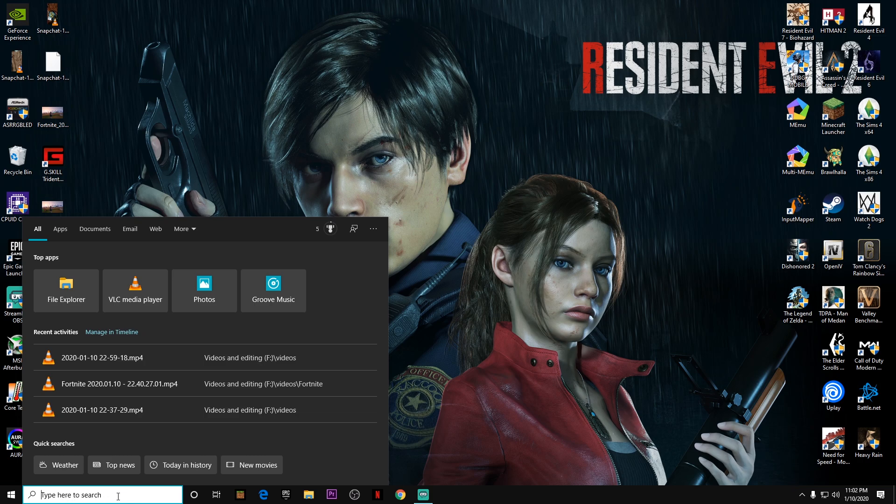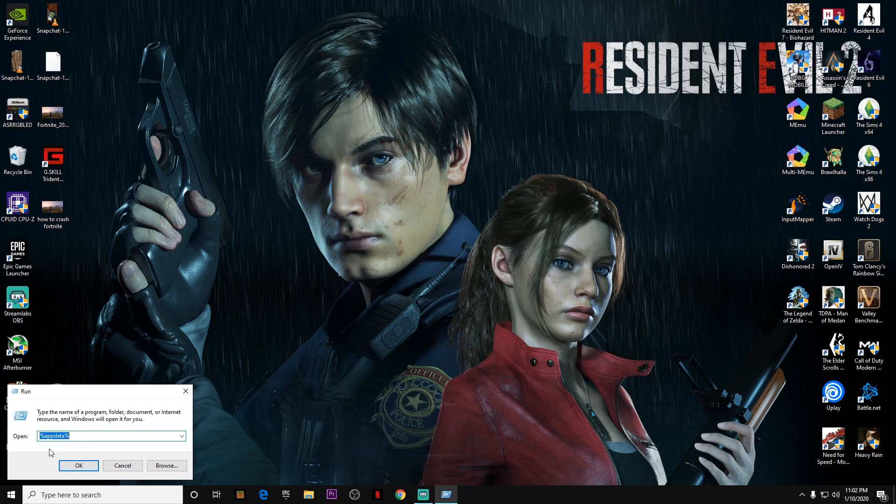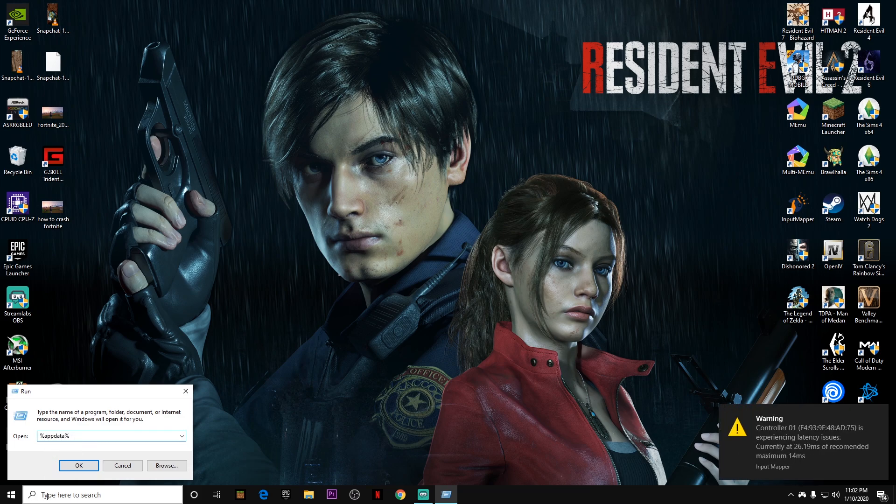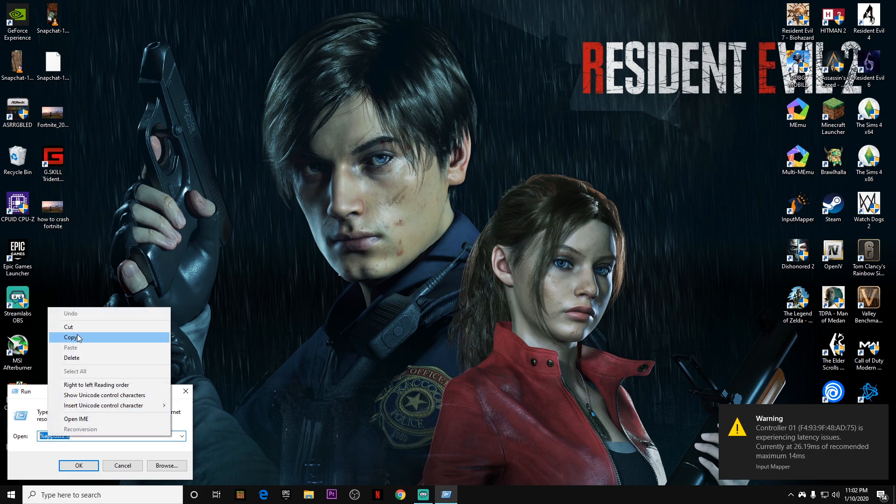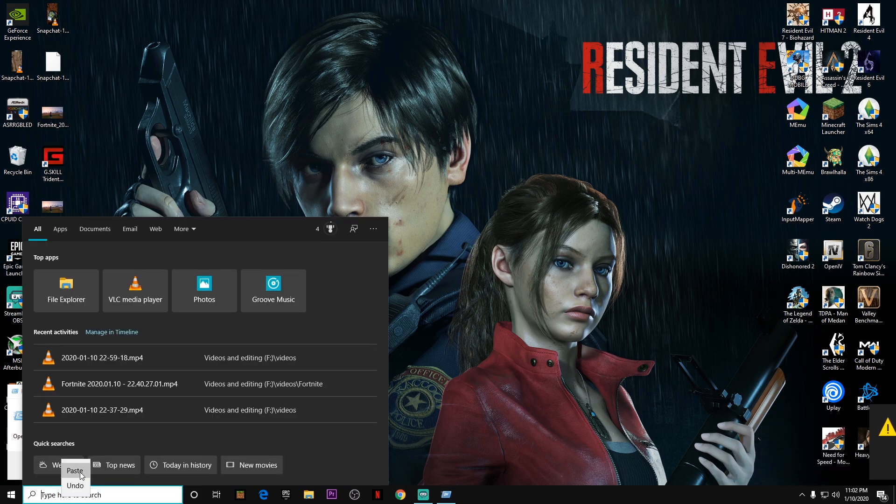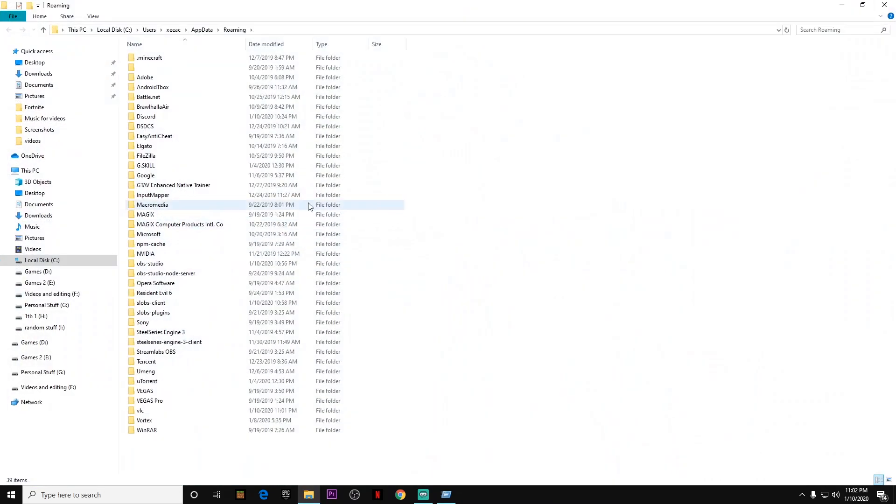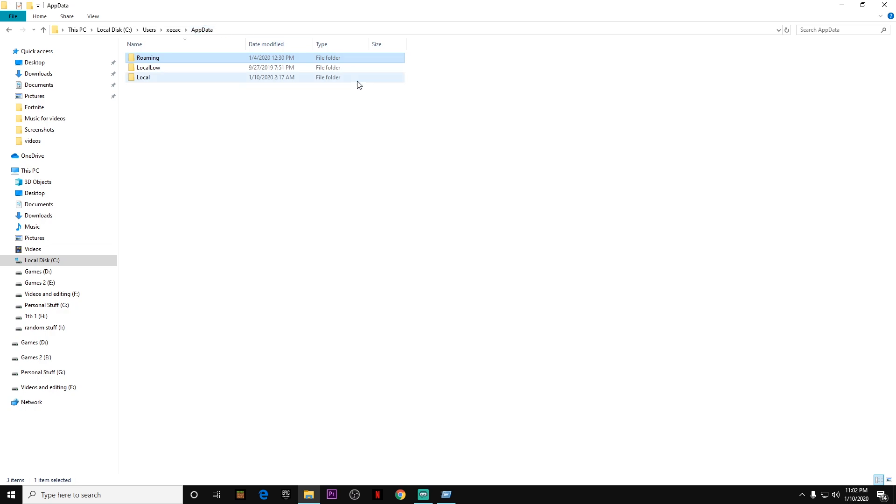Then you have to go to the search bar and type Run. Once you type Run, you'll see this, and then you have to search up %appdata% in the search bar and click Okay. You can also just simply copy it and search it in the search bar. It will do the same thing and you'll get to this page.